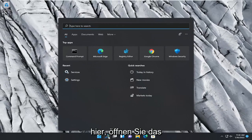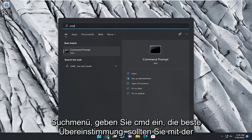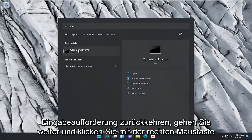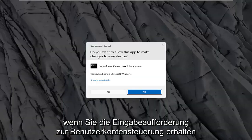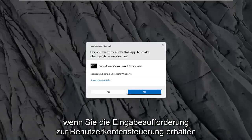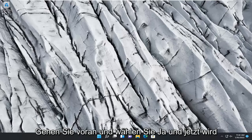Open up the search menu. Type in CMD. Best match, check them back with command prompt. Go ahead and right click on that and select run as administrator. If you receive a user account control prompt, go ahead and select yes.